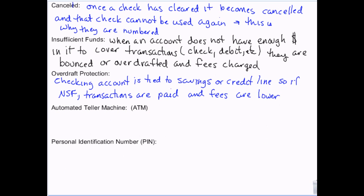Once a check is cleared — so the money has been paid — it becomes canceled. Checks are numbered sequentially, and that's why when you order checks, once I've written check 250 and it's canceled, I can never write check 250 again. It'll flag my account for fraud because 250 has already happened. If I get a different bank account at a different bank I could write a different check 250, but on this one account, check 250 is canceled and cannot be used again. That's why checks are numbered.